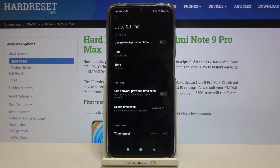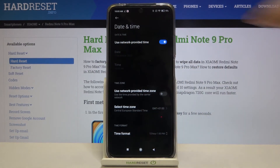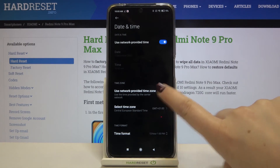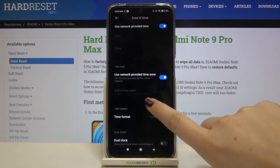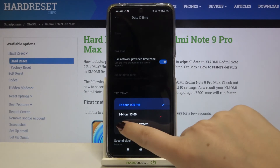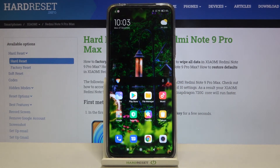So this is how to customize the date and time on your Xiaomi Redmi Note 9 Pro Max. If you want to get back to all previous settings, just tap on the switcher to use network provided time and time zone — it is immediately applied. To restore the network provided time zone, tap on that switcher again, then tap on Time Format and select Auto. That's all — this is how to manage date and time on your Xiaomi Redmi Note 9 Pro Max.